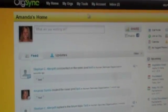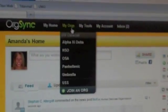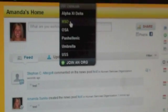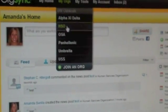From your homepage, select an organization under My Orgs. For this example, we will use HSO.